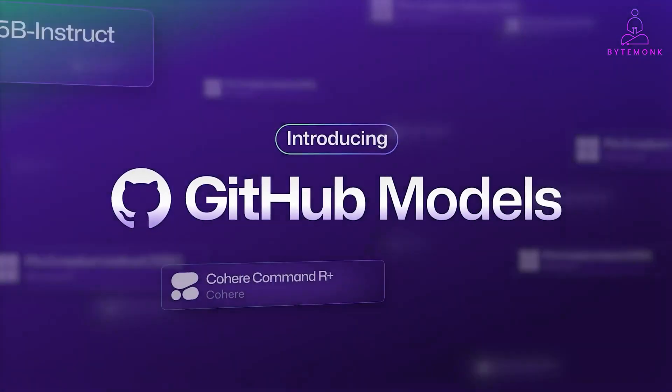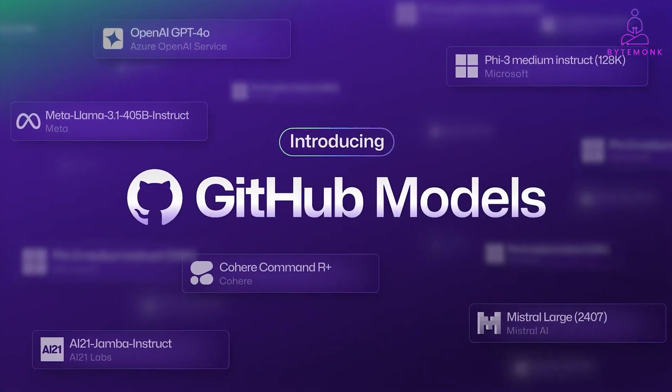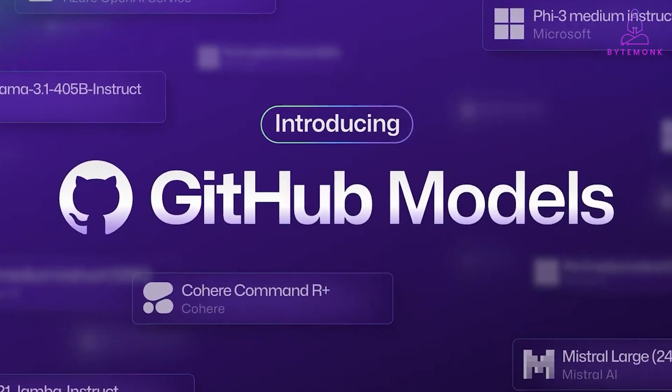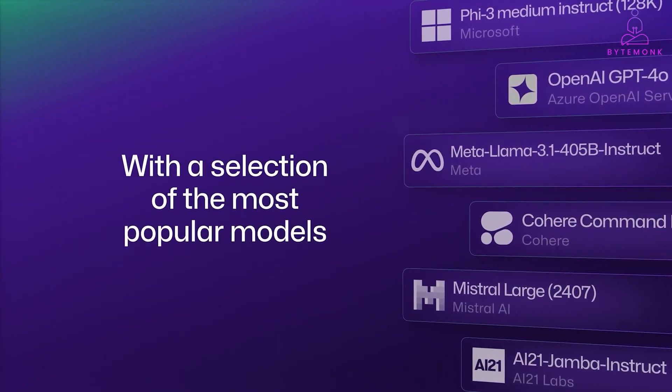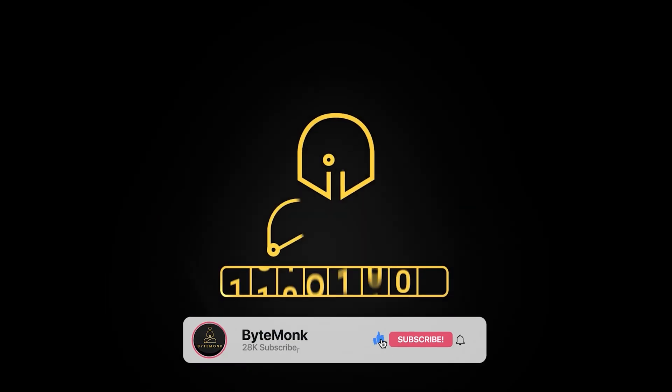Last week, GitHub just dropped a game changer: GitHub Models. And some of you are probably thinking, wait, I could already use AI models. So why is this a big deal? Let's check it out on this video.